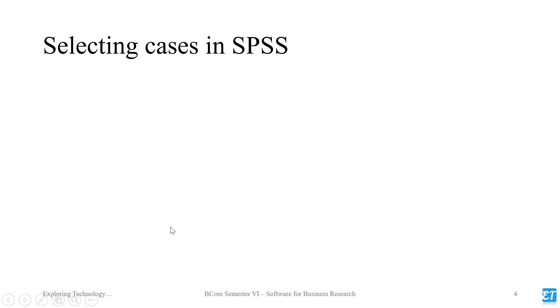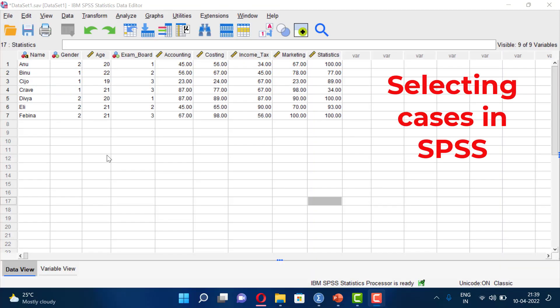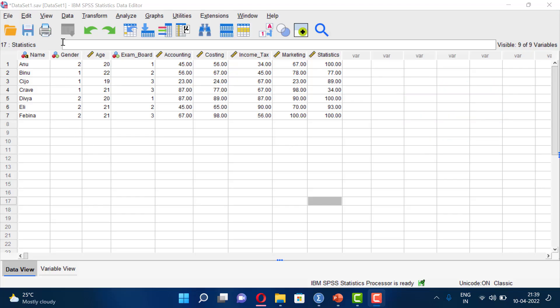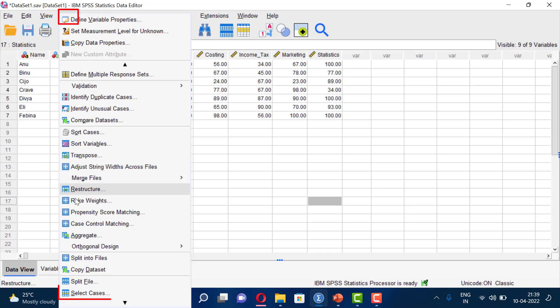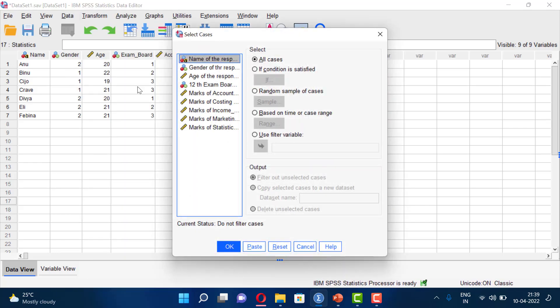Selecting cases in SPSS. We want to select those cases where gender is female. Go to the Data menu and click Select Cases, then select Select Cases from the right-click menu. If we want to filter by gender, click on the gender variable.